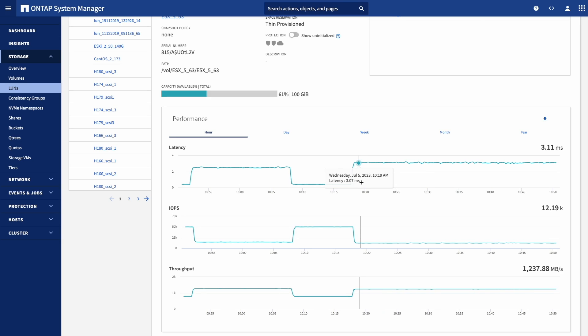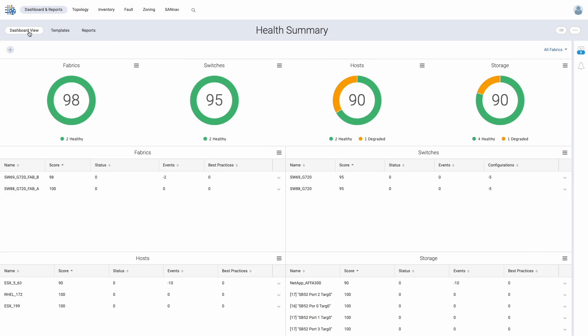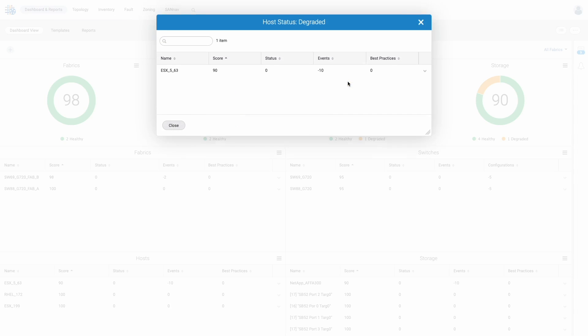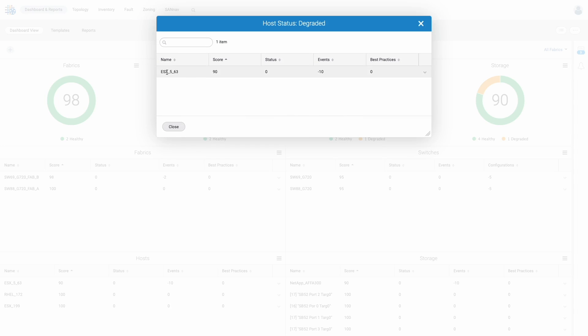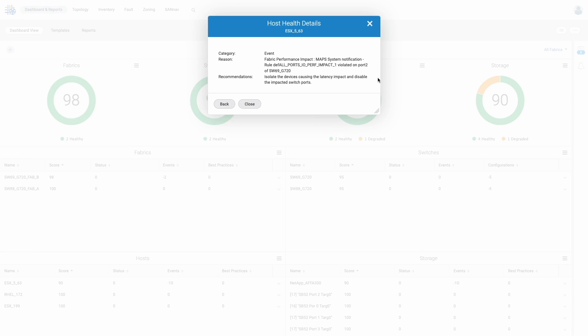Luckily, when storage arrays support VMID natively, Brocade switches can begin capturing VM-level IO and latency telemetry, offering an additional layer of visibility to our customers, especially when paired with the SAN Nav Management Portal. Let's step into SAN Nav Management Portal and begin troubleshooting the performance issue at hand. Landing on the health summary dashboard, we instantly see that we have a degraded host, which turns out to be our ESX63 host. Looking at the health details, we see we are experiencing a performance impact on port 2 of our switch.